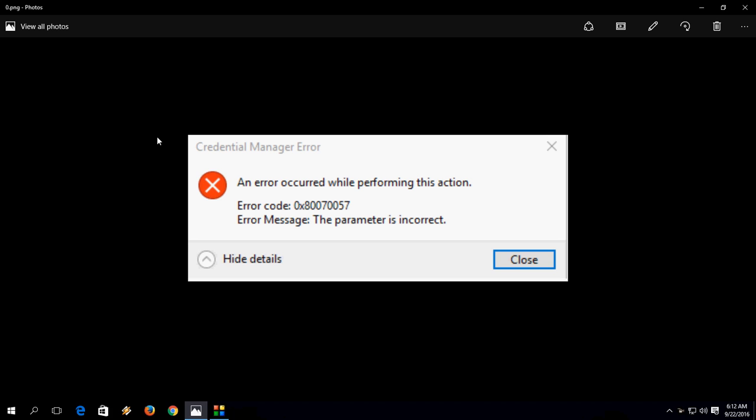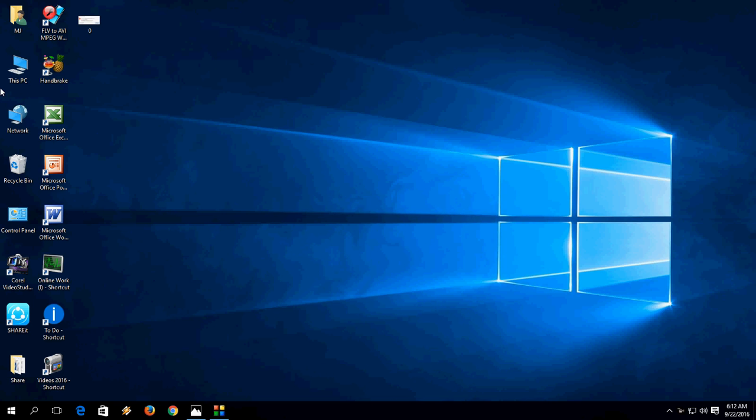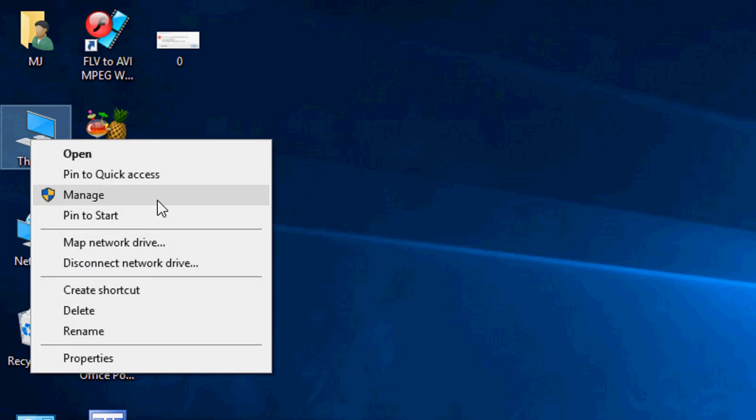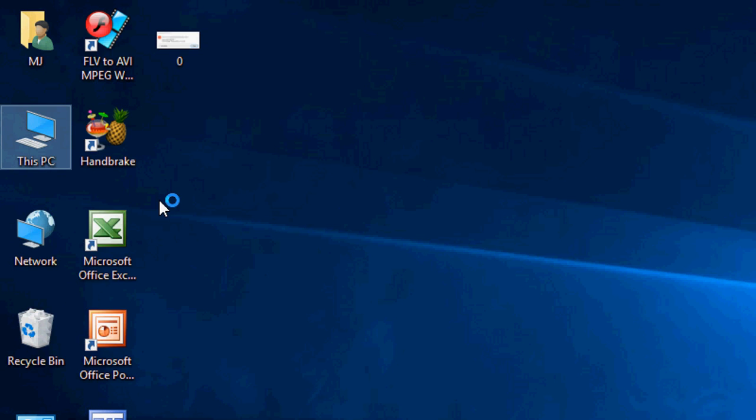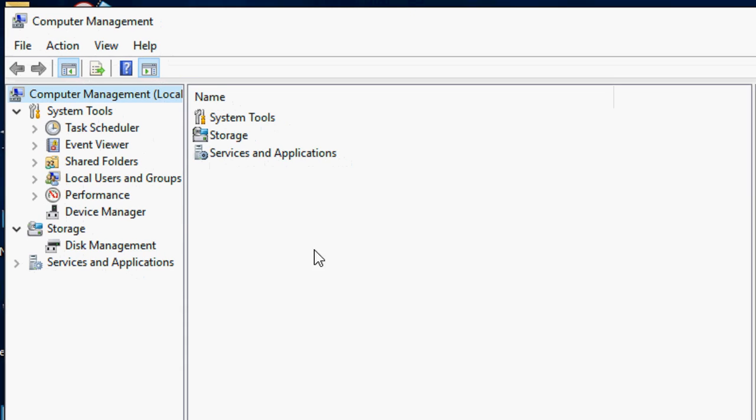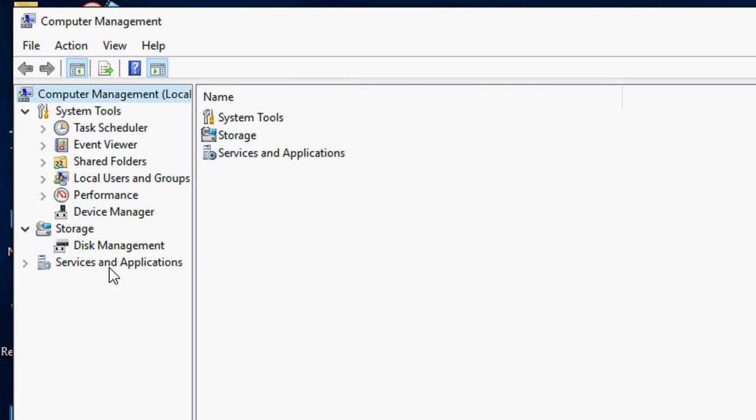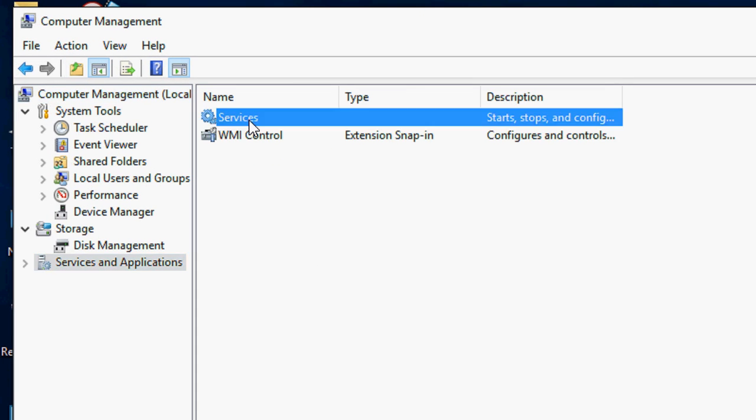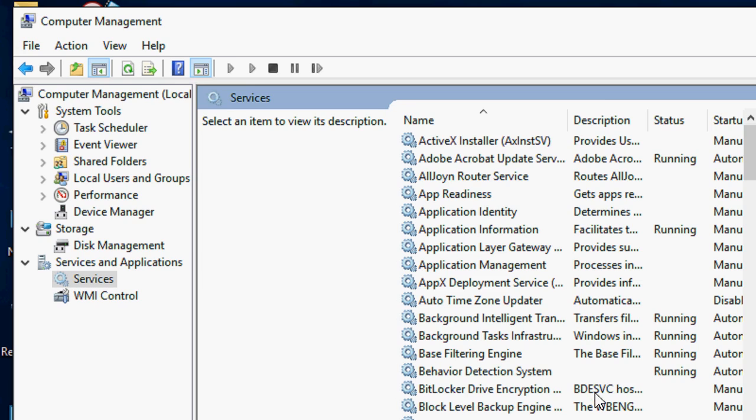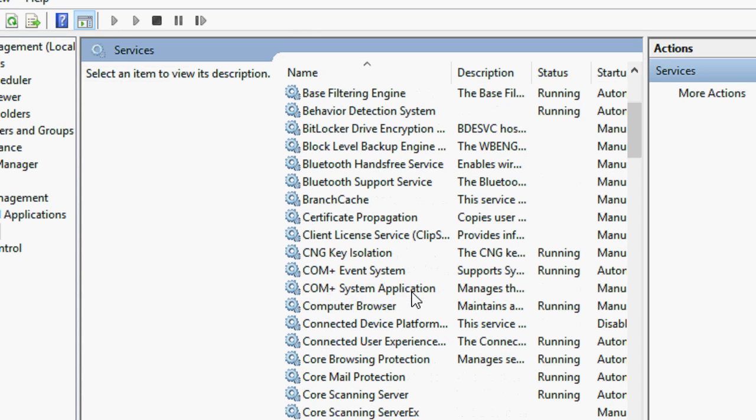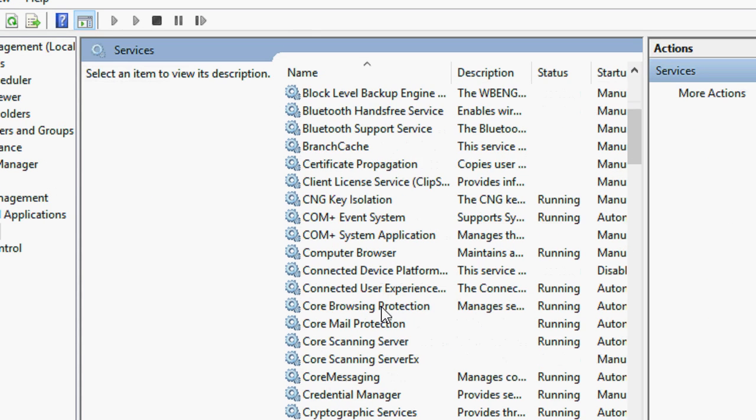So first, right-click on This PC, click on Manage, click on Services and Applications, and double-click on Services.